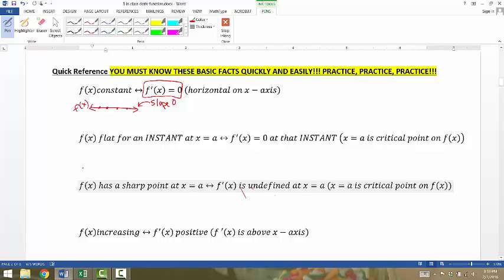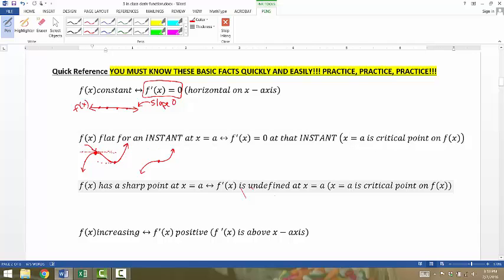We'll also have functions that are curvy and wavy, and sometimes those functions reach a peak or a valley, or sometimes they flatten just for an instant. At those points, if you were to draw a tangent line at that instant, the tangent line would be perfectly flat and horizontal. So right at that instant, when the graph turns, the tangent line is horizontal, so the instantaneous rate of change is zero — the slope is zero at those instants.